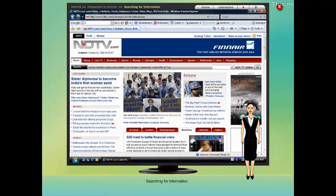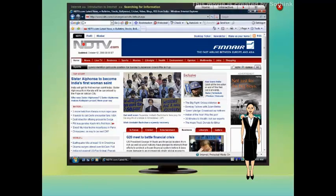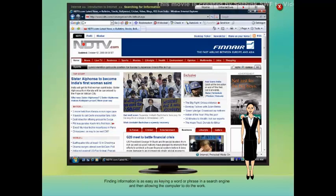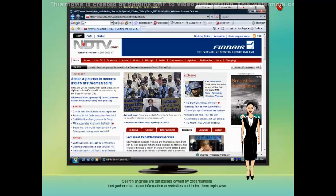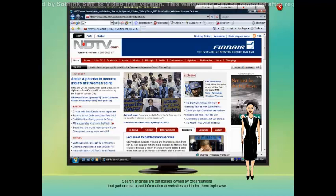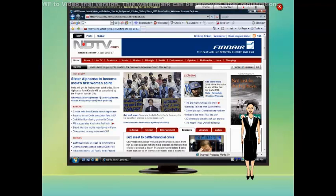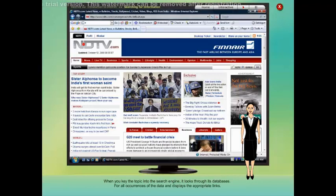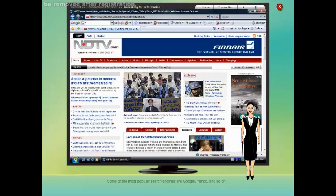Searching for information. In the World Wide Web, information on thousands of subjects is available. Finding information is as easy as keying a word or phrase in a search engine and then allowing the computer to do the work. Search engines are databases owned by organizations that gather data about information at websites and index them topic-wise. When you key the topic into the search engine, it looks through its databases for all occurrences of the data and displays the appropriate links. Some of the most popular search engines are Google, Yahoo, and so on.